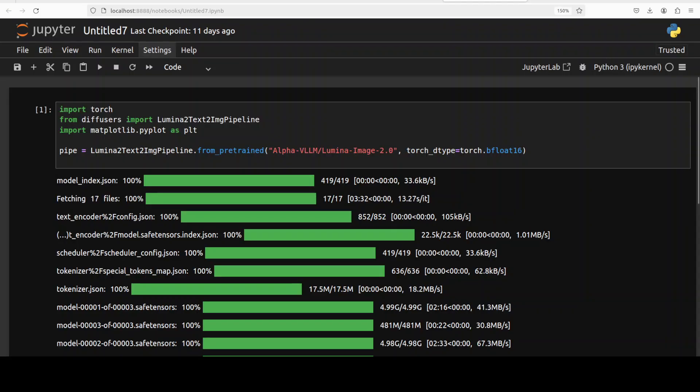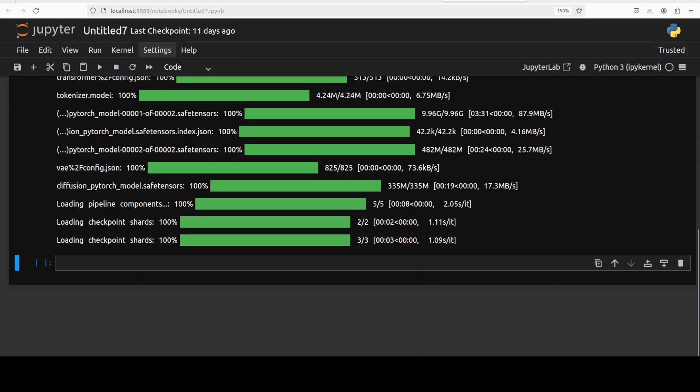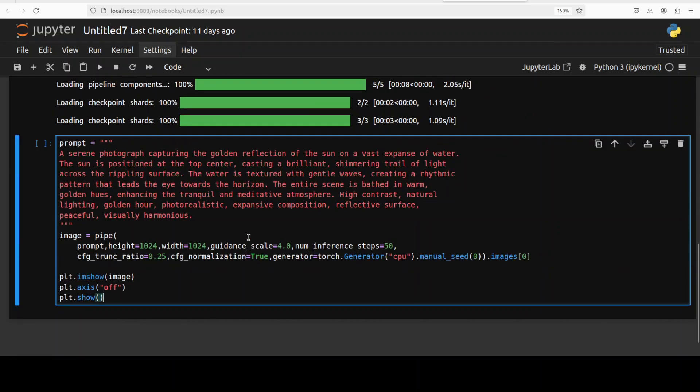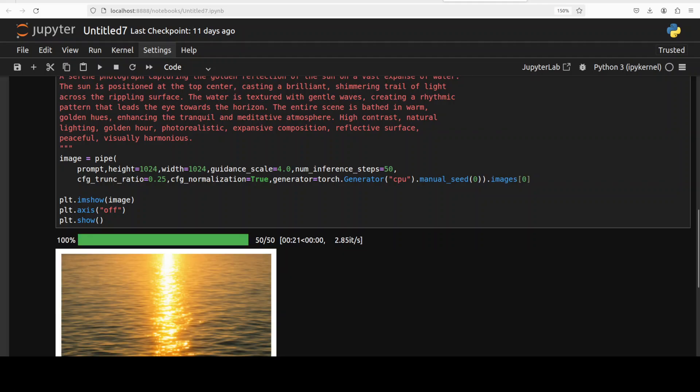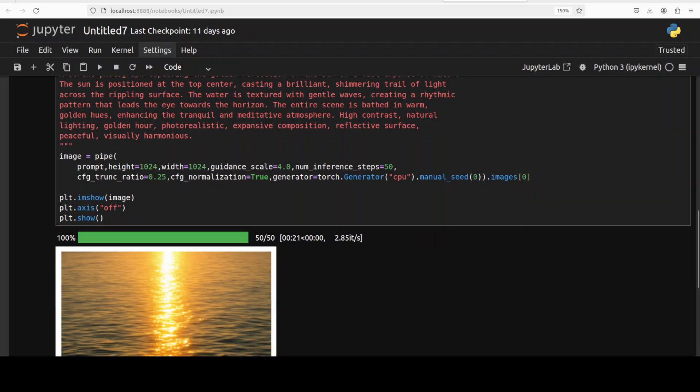The model is downloaded. Let's try to do the inference, which means that we will generate the image from text prompt. So this is my text prompt and then I'm piping it through the model and the model is generating the output, and we are displaying it with matplotlib. The prompt is a serene photograph capturing the golden reflection of the sun on a vast expanse of water, and then there is some more detail. Let me run it and the model is generating the image. So let's wait. As you can see, we have specified 50 steps for inference and that is why it is going through these 50 steps which is almost done.